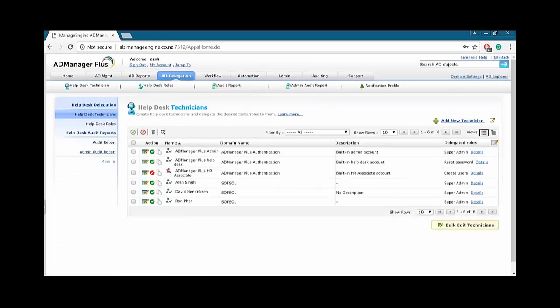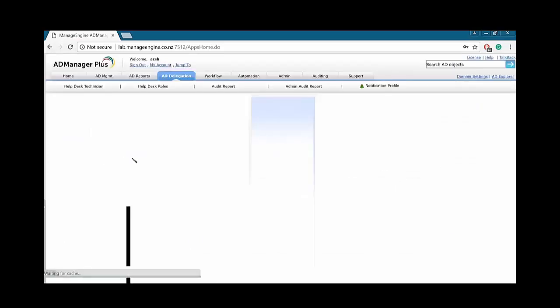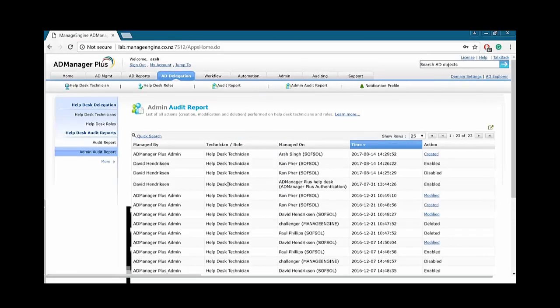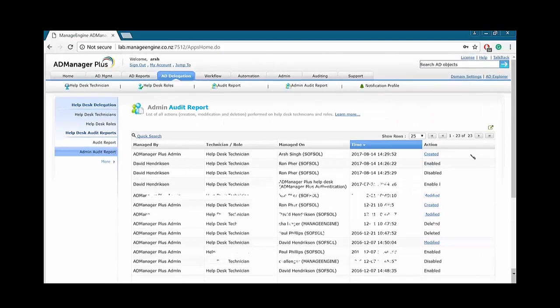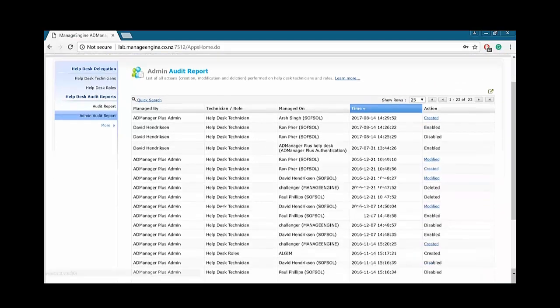Next we have admin audit report. As an admin, I can see what my other delegated or my other helpdesk technicians have been up to. As you can see, the action they've created, enabled, disabled, modified. They have done a few of the tasks before.